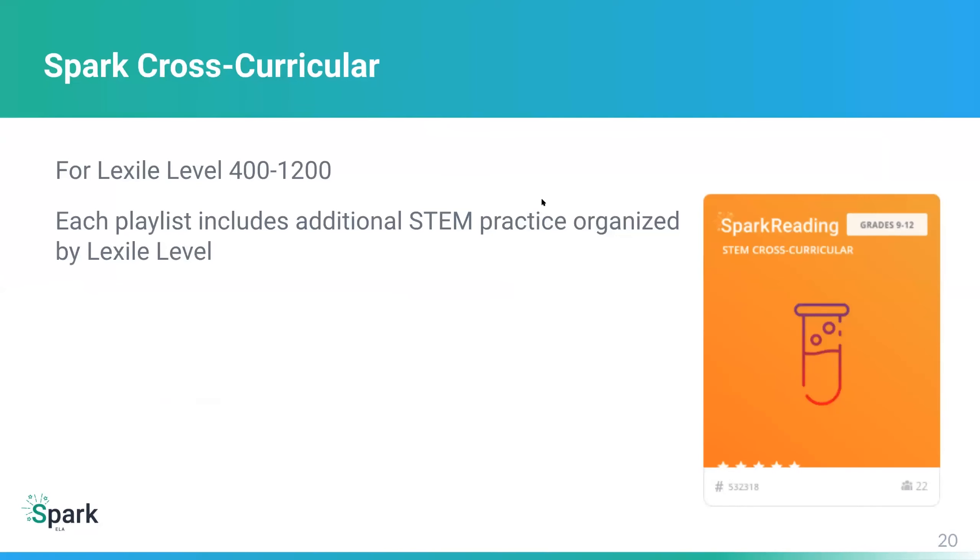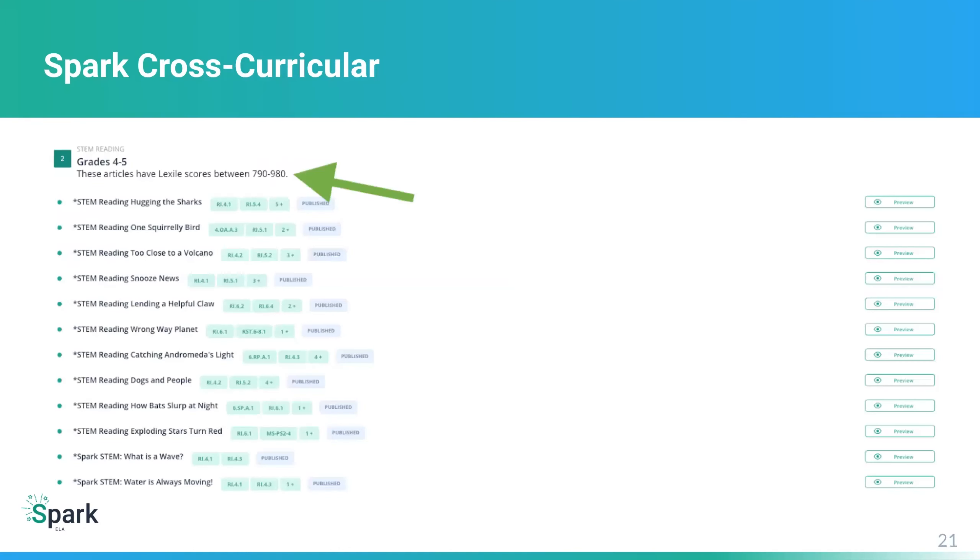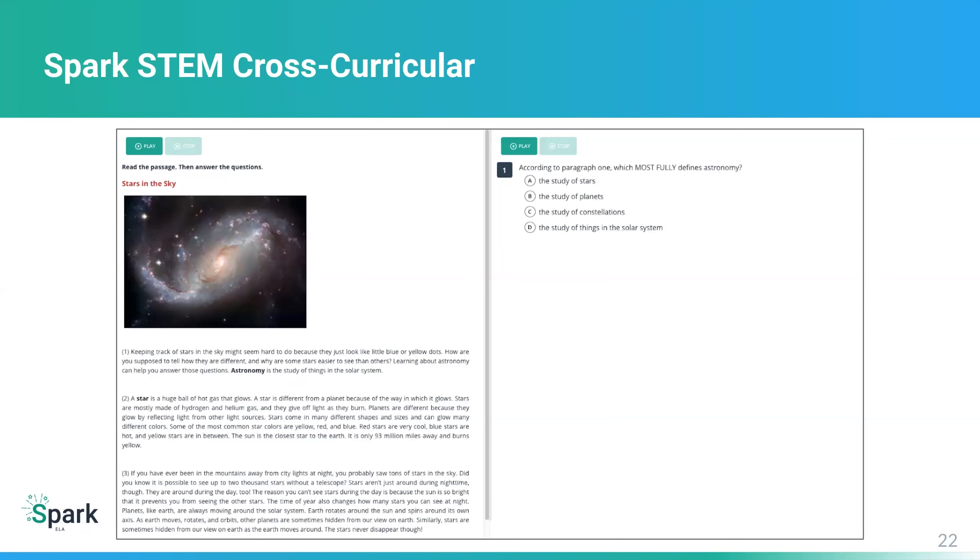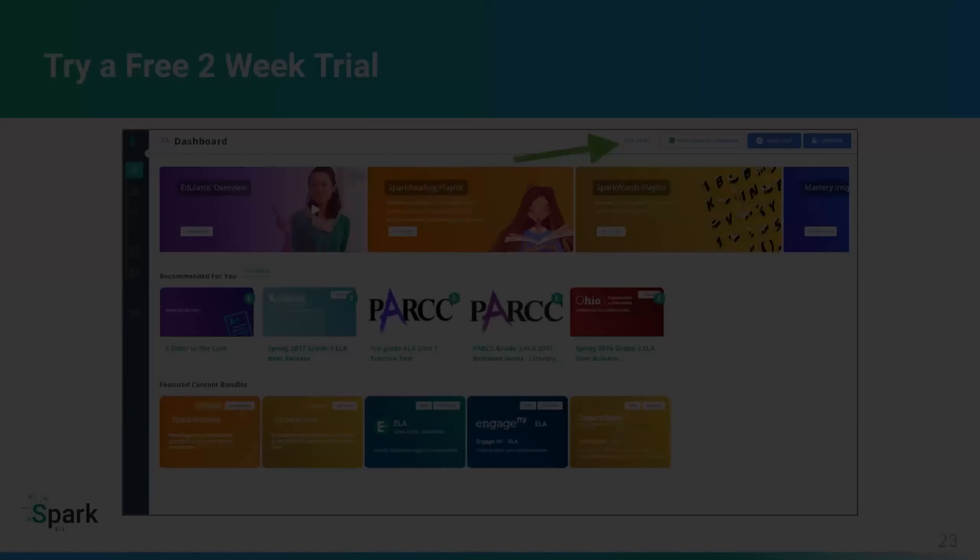And then there's Spark Cross Curricula. So this is for different Lexile levels, but the range for Spark Cross Curricula is 400 to 1200. Each playlist includes additional STEM practice by Lexile level. And you can see here the Lexile level for Spark Cross Curricula. So you can see for all those articles down below, we're covering the Lexile scores between 790 and 980. And then here's an example of a STEM Cross Curricula article.